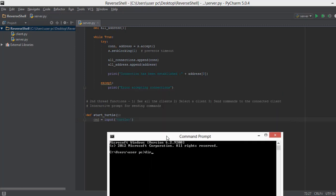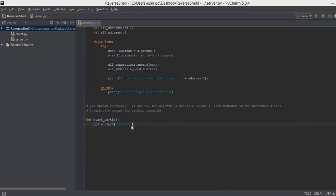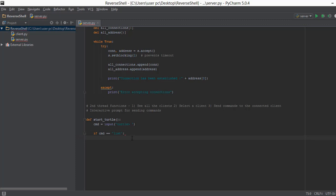After the prompt, if we write 'list' we will be able to see all the clients connected to our server.py file. So the next thing we do is check whether the input given by the user — that can be us or some random hacker — is equal to 'list' or not. If it is equal to 'list' then we are going to show in a list format all the computers — all the clients — that are connected to our server.py file. We use an if condition: if `cmd == 'list'` then we call a function called `list_connections` which is going to show us all the clients.